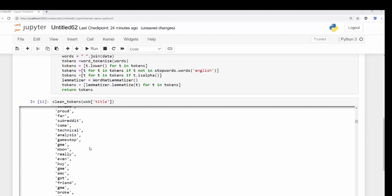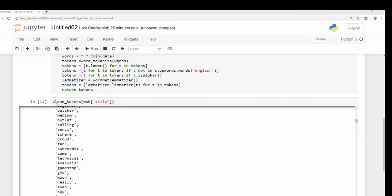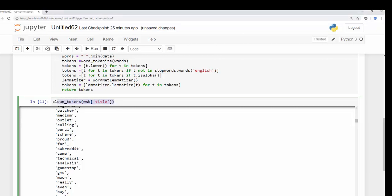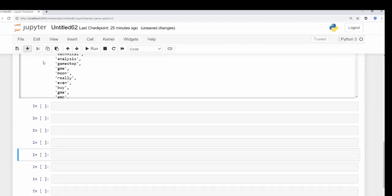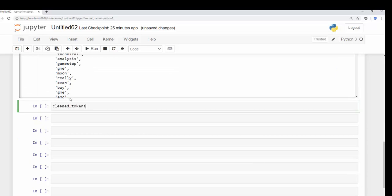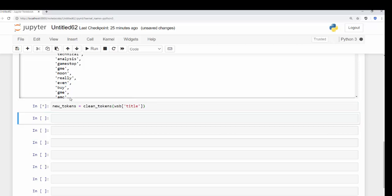So let's save our information — we return those tokens. Let's save this as a variable. I'll call this new_tokens and then we have our function there. It's going to take some time to run again, so keep that in mind. But we can start continuing to create our word cloud.